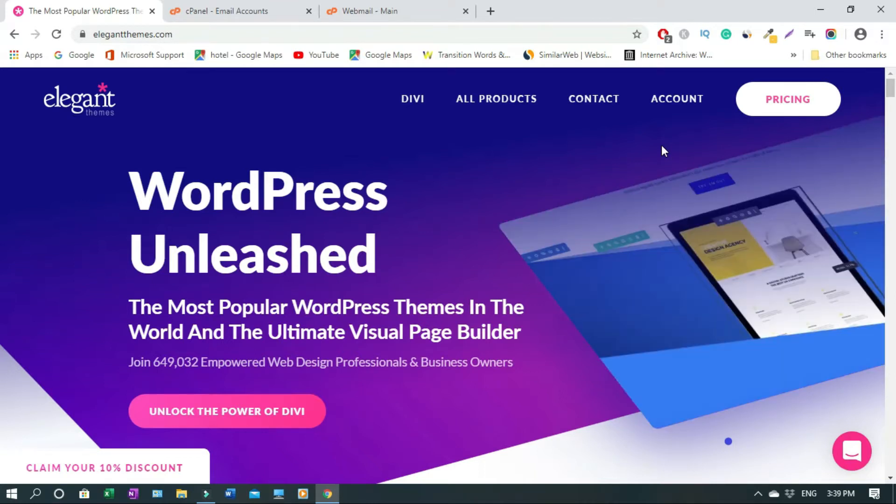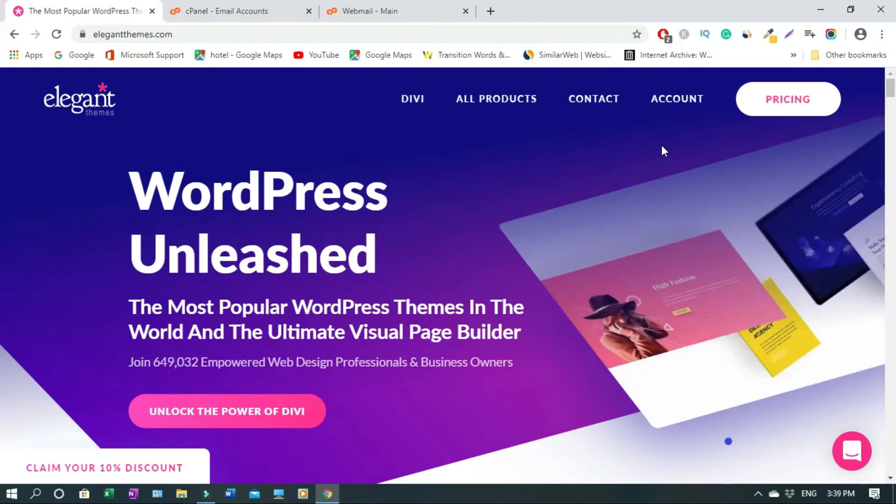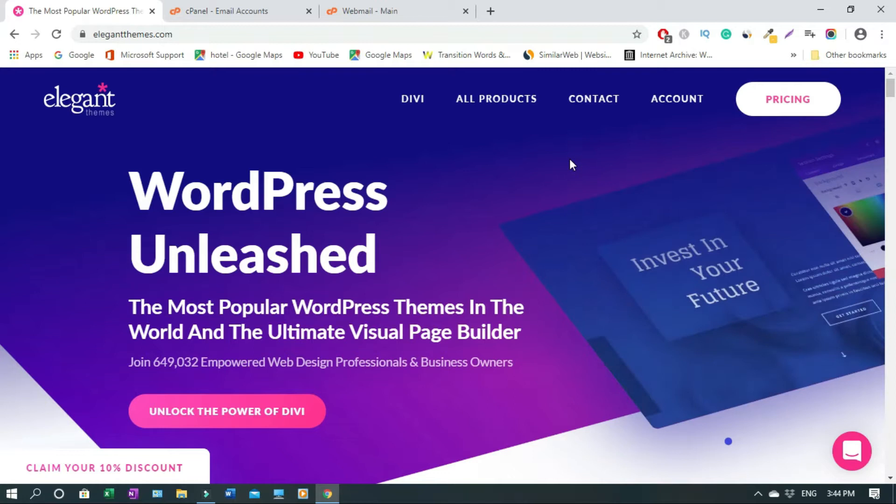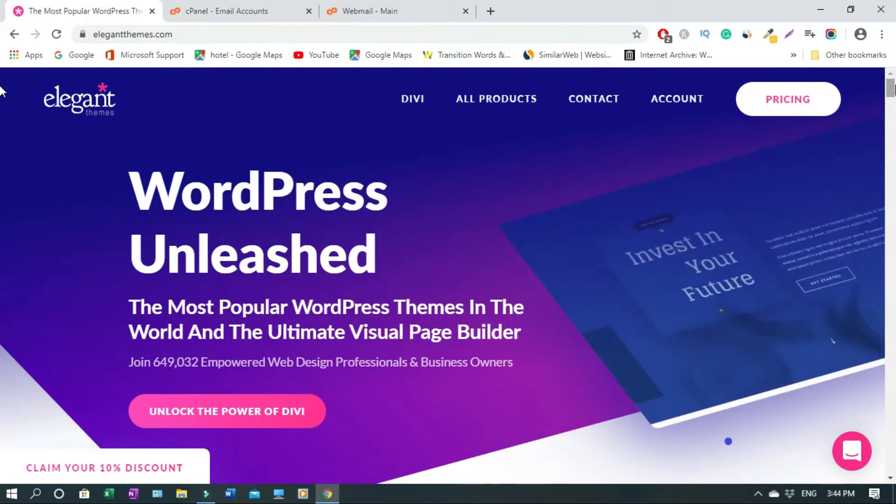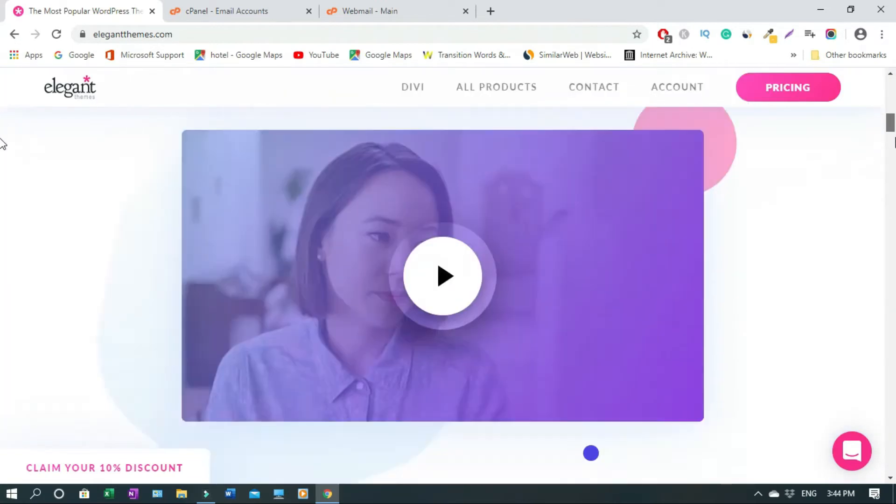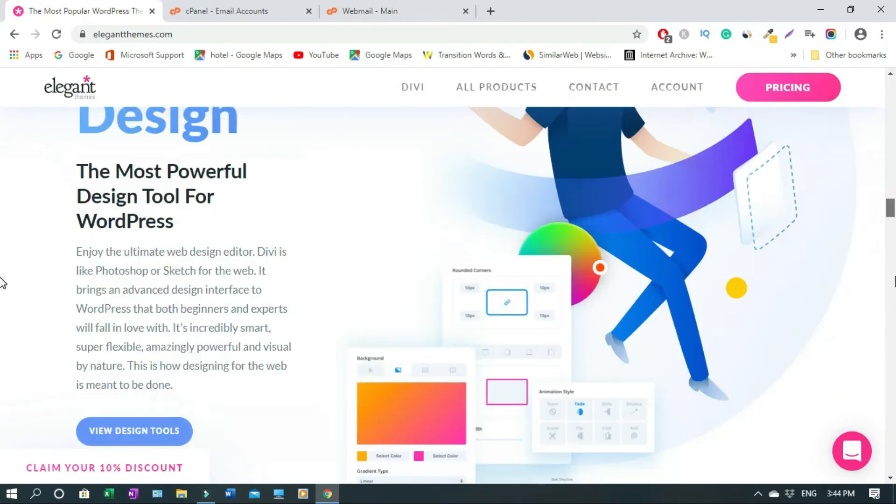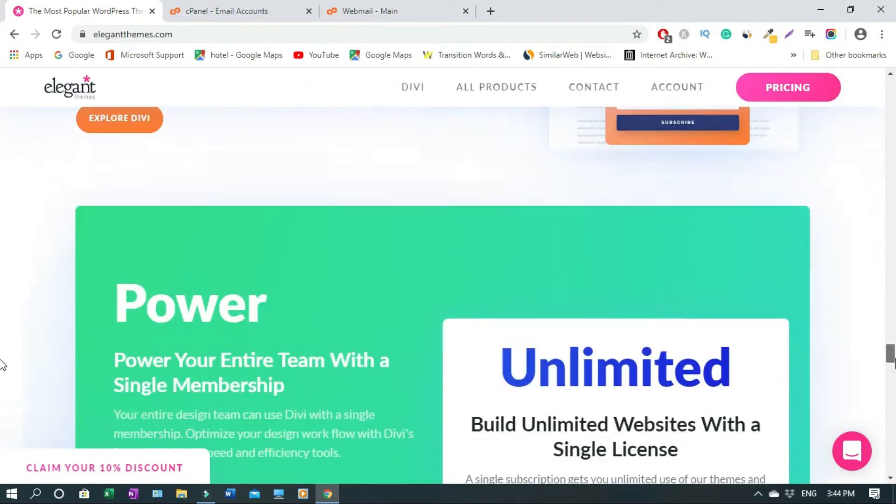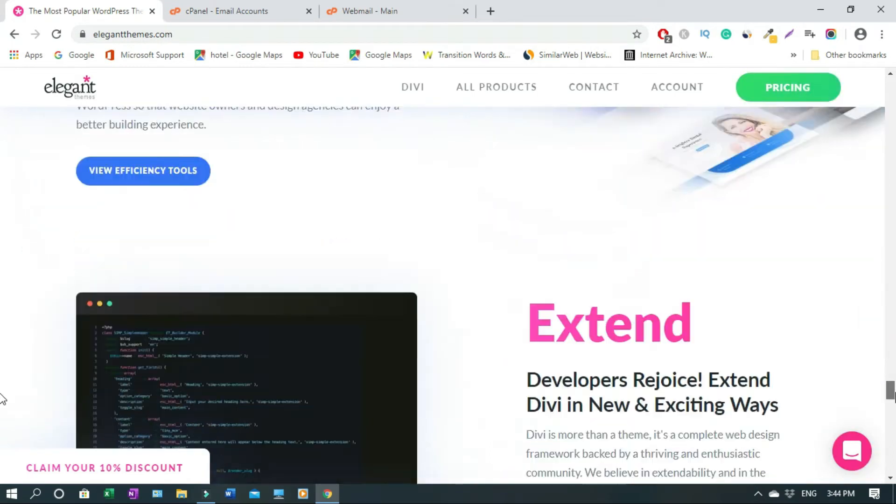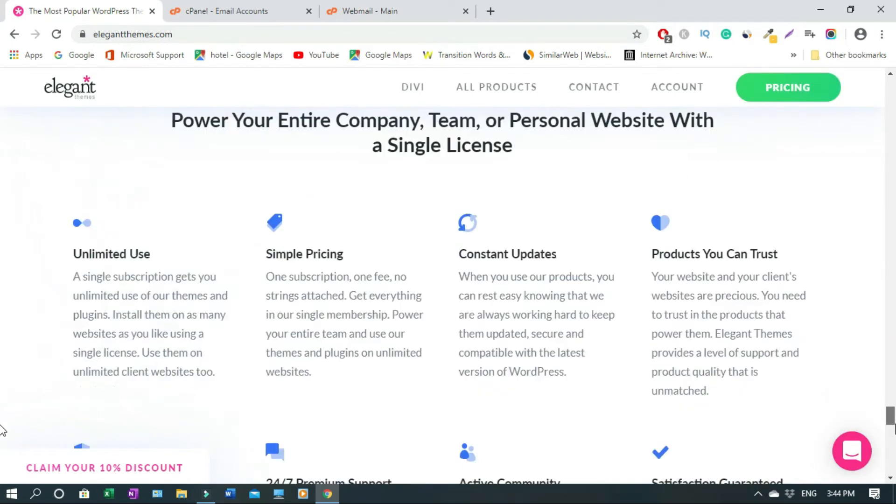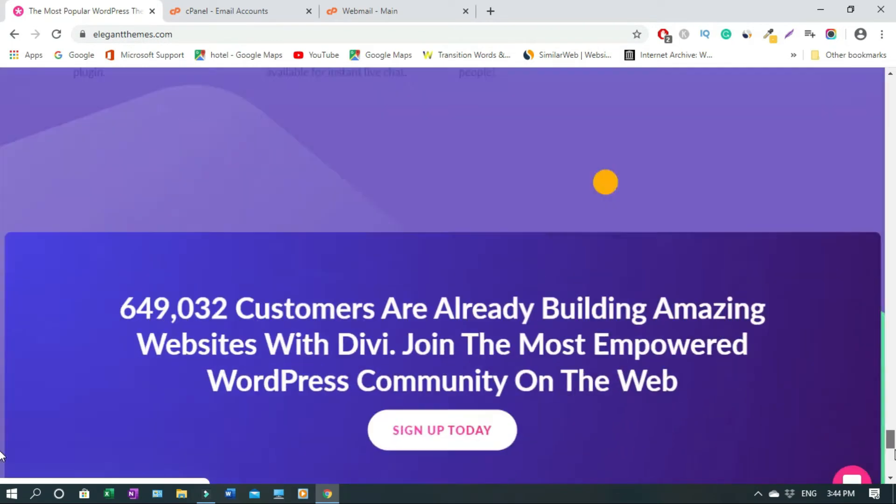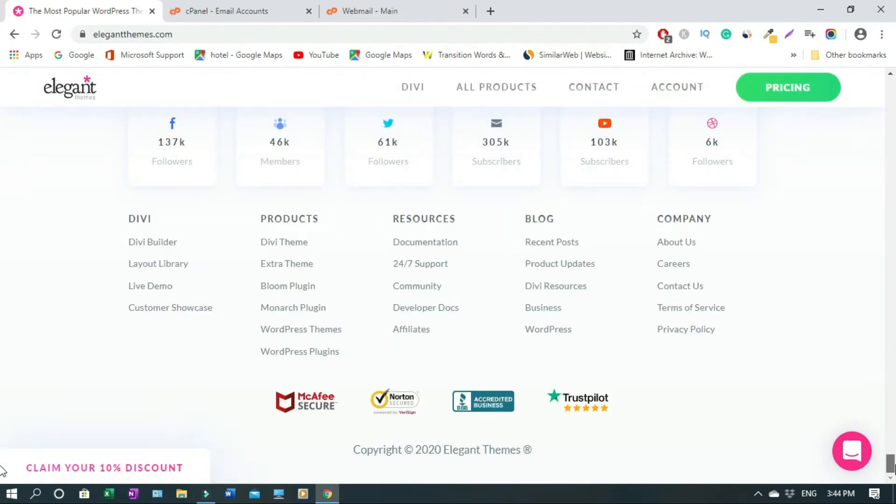To sign up you just have to scroll down. And the question is, can you sign up if you are not using Divi? I believe so.